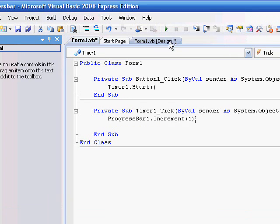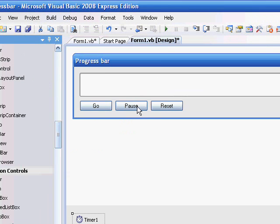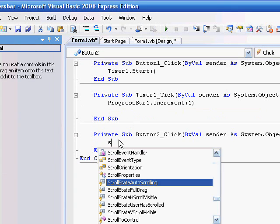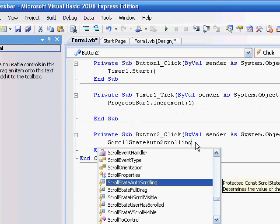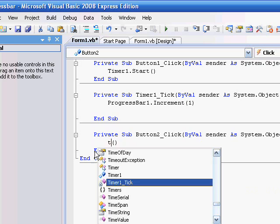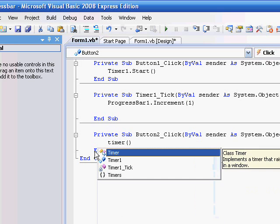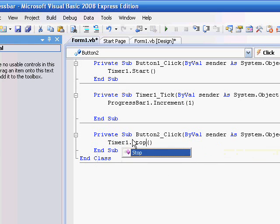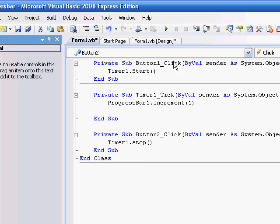And then go to pause button, and then you say, oh my god, timer one stop. Now, it's going to stop the timer.